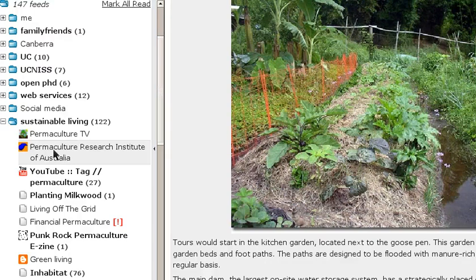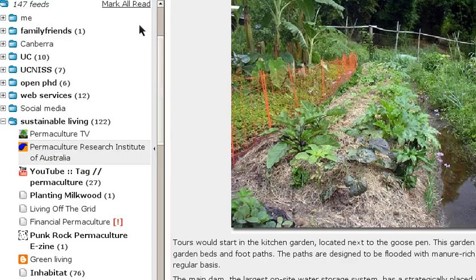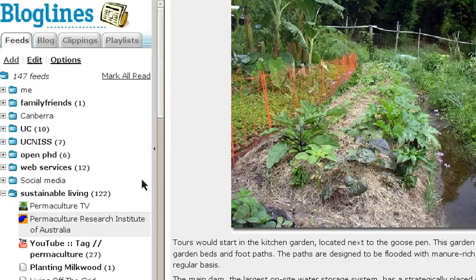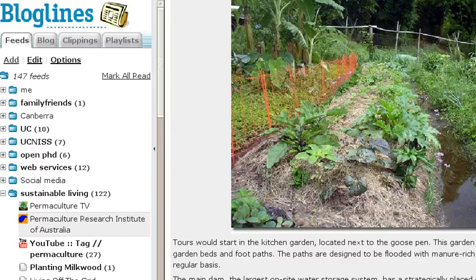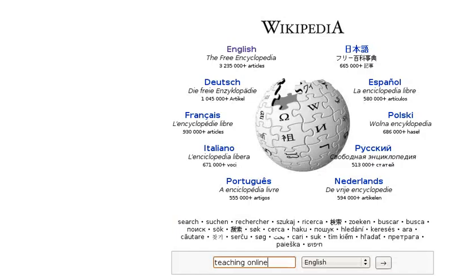So how do you subscribe to feeds? You've got to get yourself an account on either Bloglines or Google Reader. I stick with old faithful Bloglines, but Google Reader is good. Then the next thing you do is decide on a subject that you want to subscribe to — let's go for teaching online.